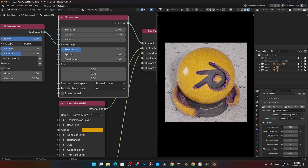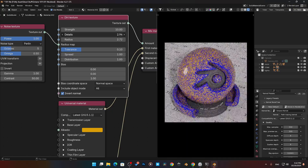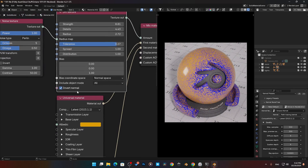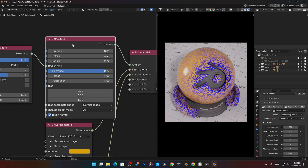We can also invert this — so we get the inverse, which would be everything on the outside. That can also be very useful for breaking up some patterns or adding some type of grime to things. If we lower that a little bit and play with the tolerance — look at that. It really opens up your imagination of what you can do here. The dirt node in combination with the curvature is really essential for adding grime — the curvature works well on the edges, and the dirt node handles everything on the inside crevices.